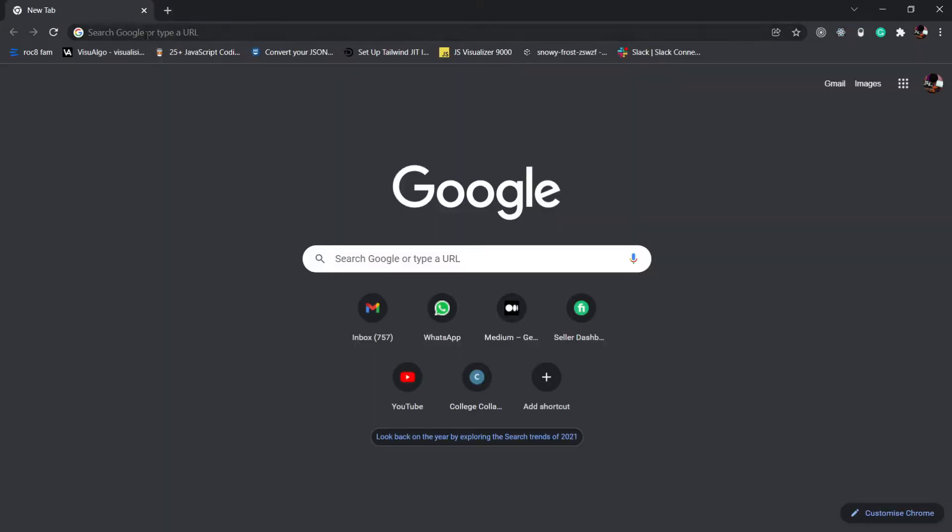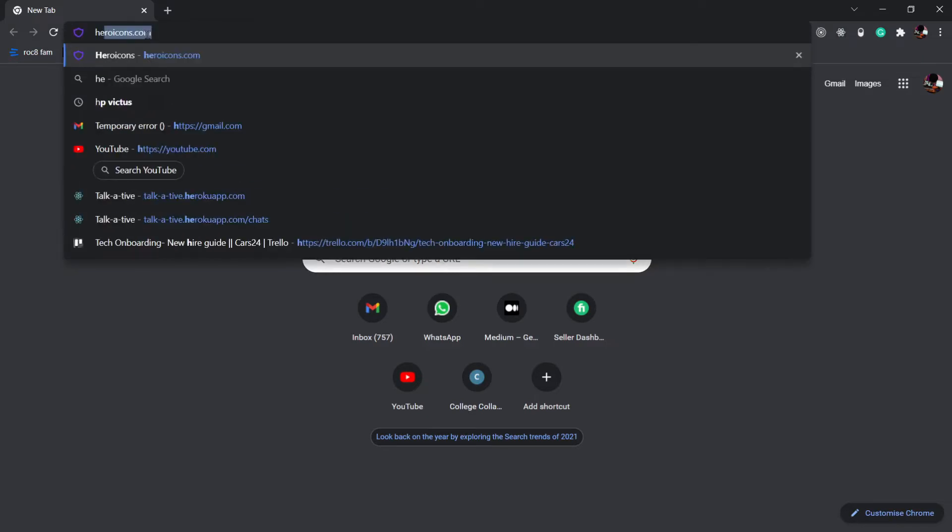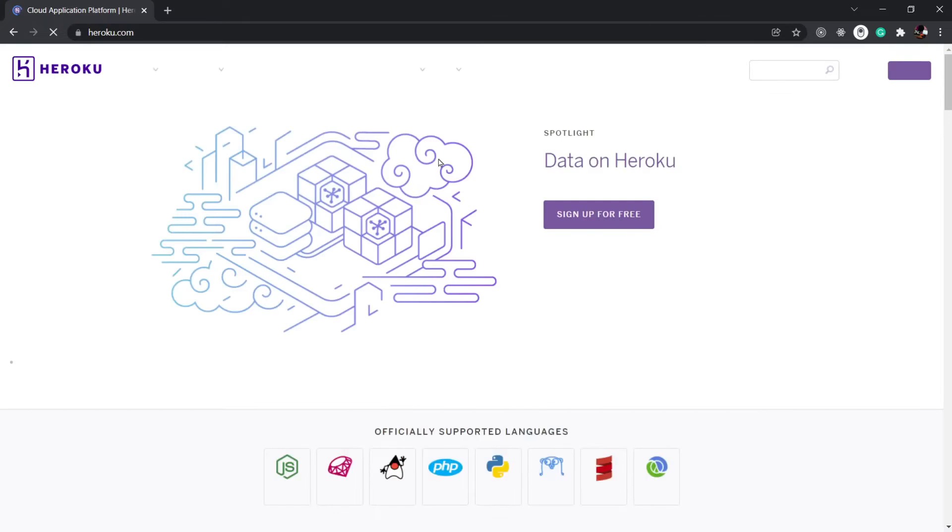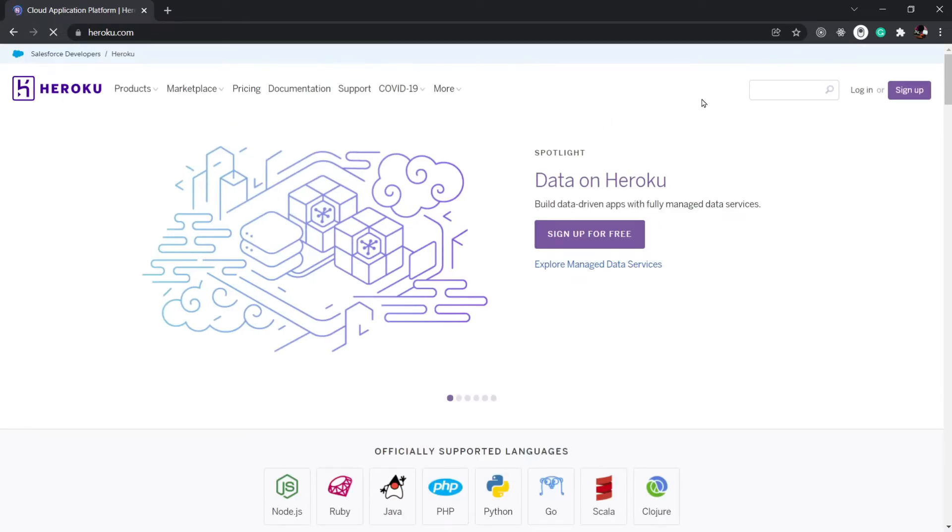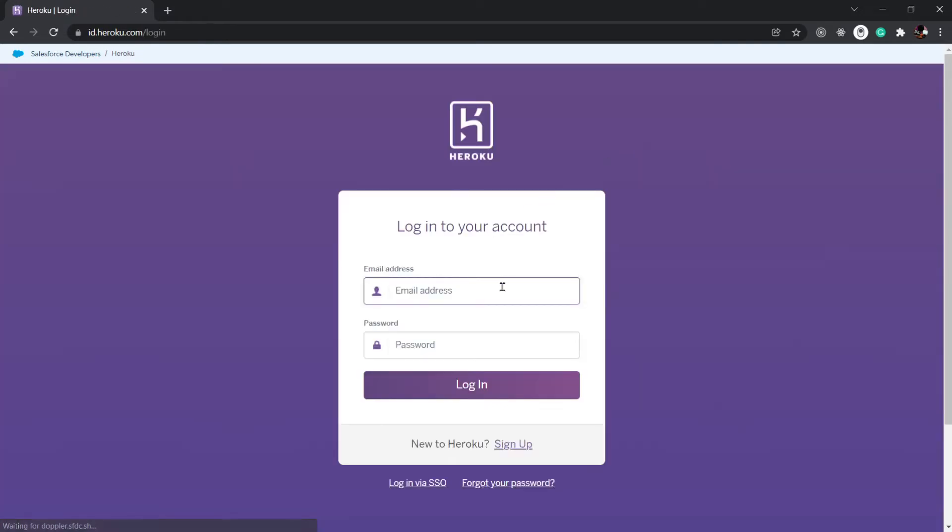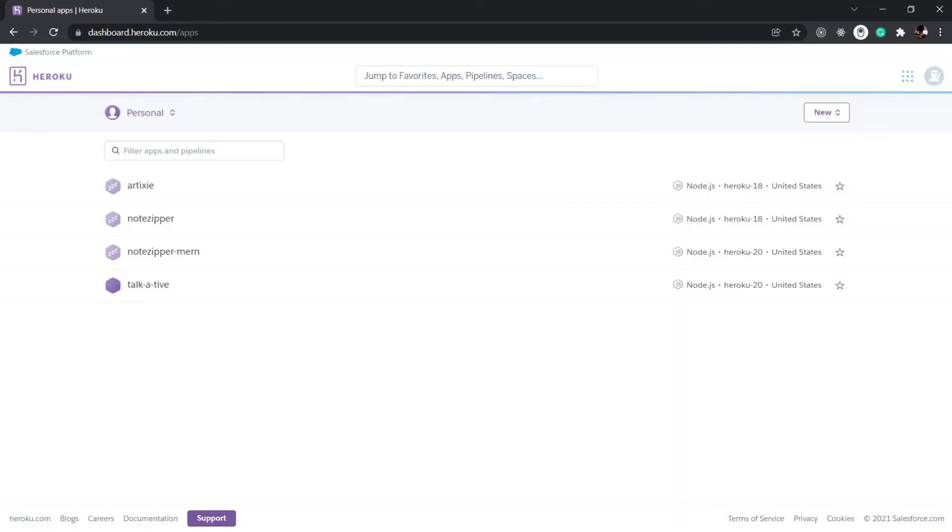I'm going to search Heroku. And there we go, Heroku.com. Now if you don't have an account, you can sign up. Or if you have an account, you can log in. I have an account, so I'm going to log in. Here we go, we have successfully logged into our Heroku account.